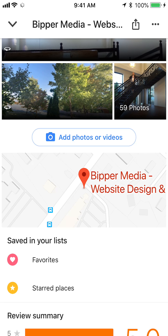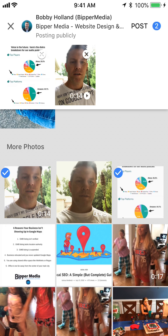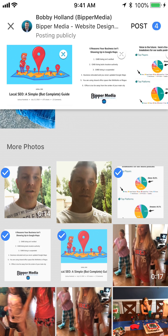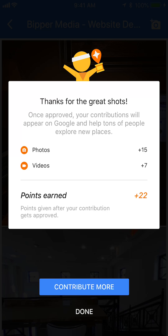Once you find your business in Google Maps, open it and scroll down a little bit until you get to the section where you see 'Add photos or videos.' I recommend just pulling out your phone and taking photos of your business or products. When you tap that section, it goes straight to your phone's photo library. Select as many photos as you want — I selected four — then hit 'Post' in the upper right corner. You'll see it adding the photos with a green progress bar at the bottom.